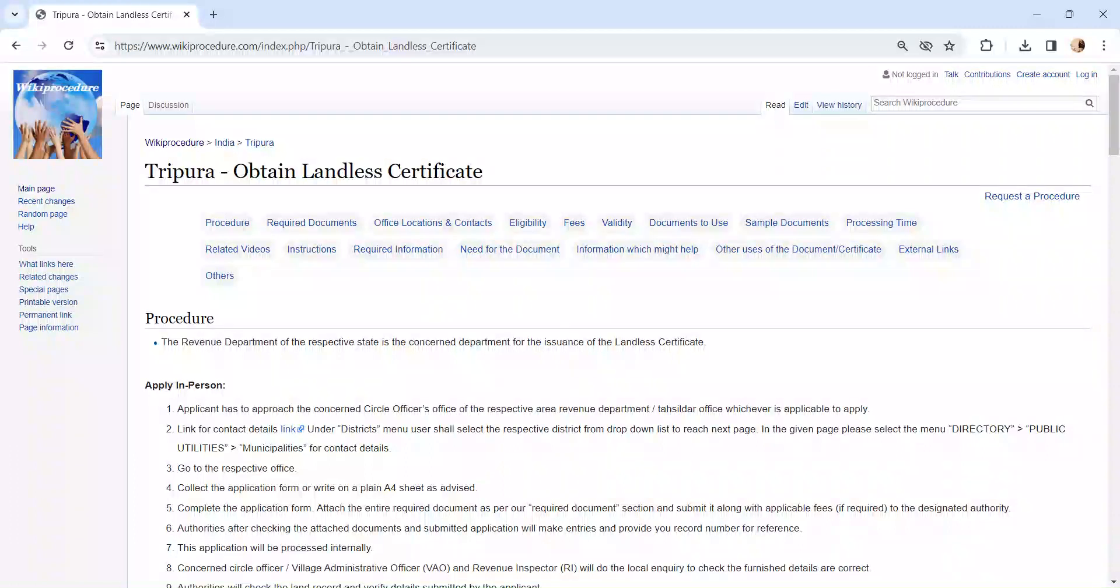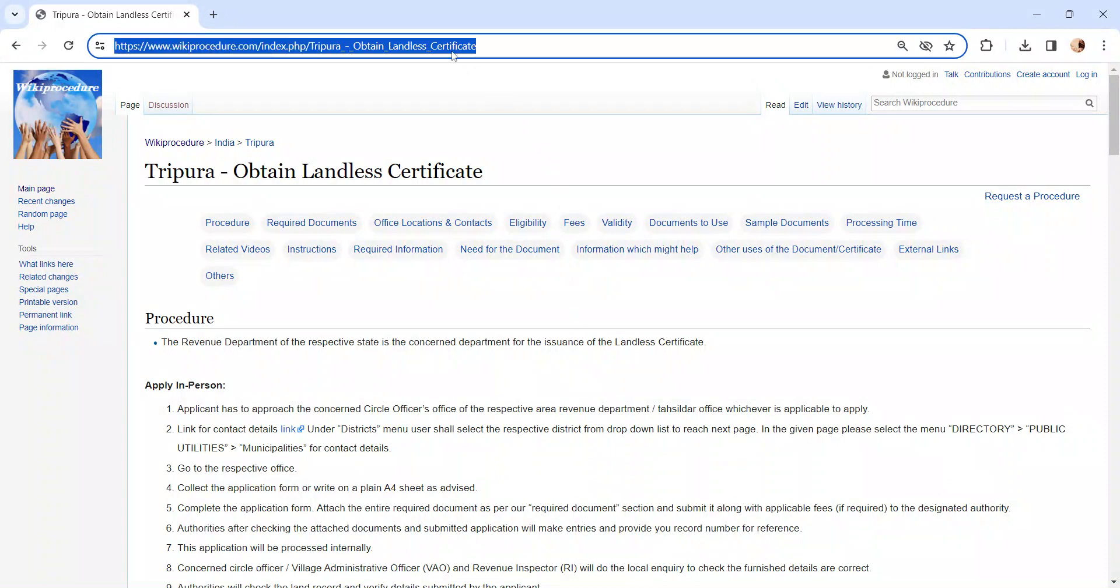Hi and welcome to Wiki Procedure Video Channel. Kindly subscribe our channel for more informative videos. In this video we are going to see about obtaining landless certificate in Tripura. The link I'm highlighting right now is provided below in the description of the video.